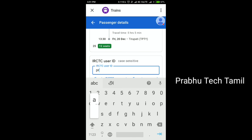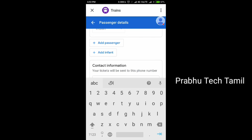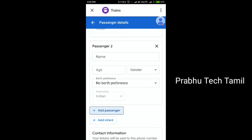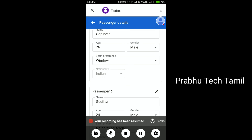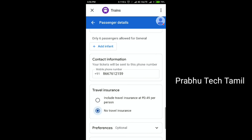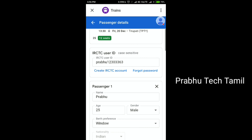You can enter your IRCTC user ID. You can go to the IRCTC website. You can complete the payment and download the tickets. You can add the passenger details. Enter the contact number and the mobile number.